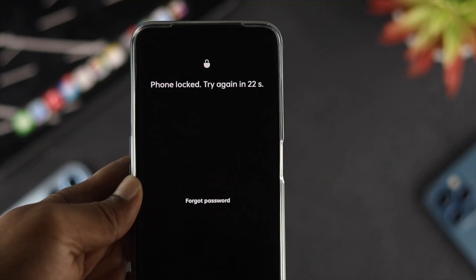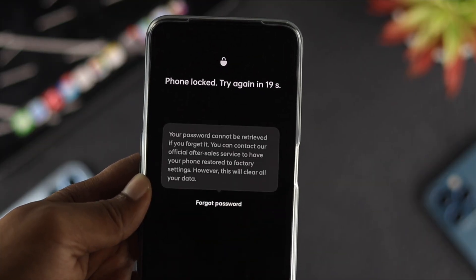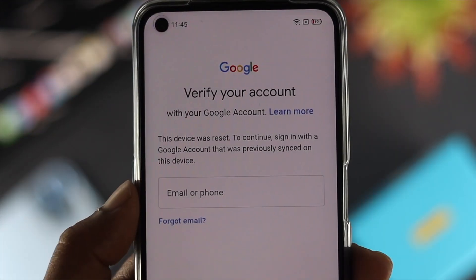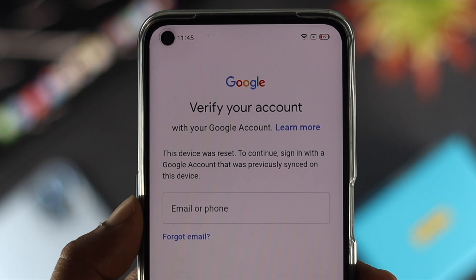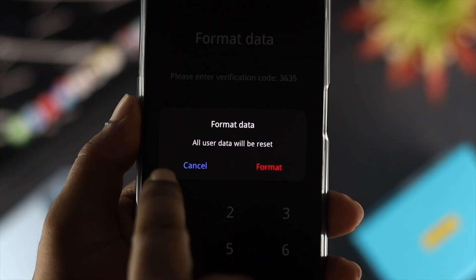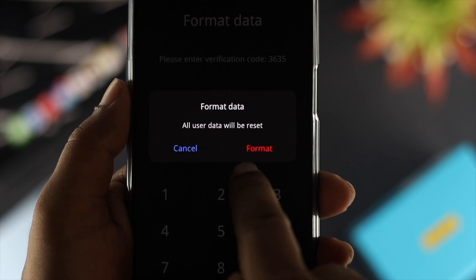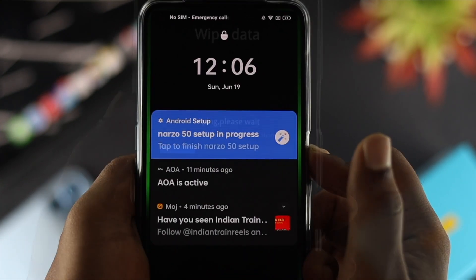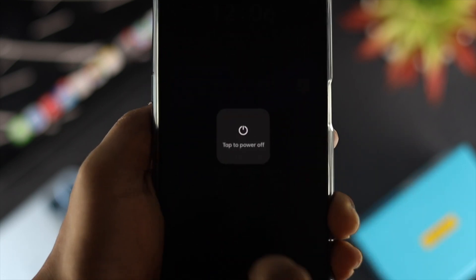Before we start, here are two things to keep in mind. First, you need to know the Google account and password you are currently using on the Realme device. Second, following this process will erase every single piece of data on your Realme device. If you agree to those terms, go ahead with the process.